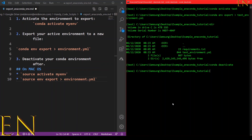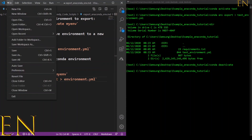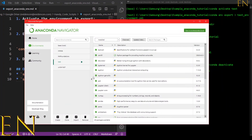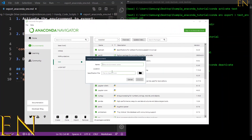Now we are going to import this environment just to verify that it was exported correctly. I'll go to Anaconda Navigator and click on Import. I'm going to call the new environment 'test tutorial' and click the browse button to find the environment file I just exported.